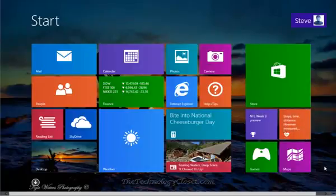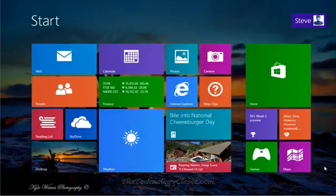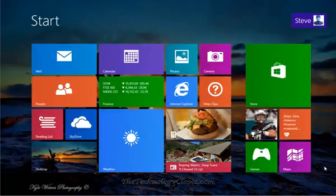Welcome to TheTechnologyCloset.com and our quick shots. In this quick shot, we're going to show you how you can change a user account type in Windows 8.1.